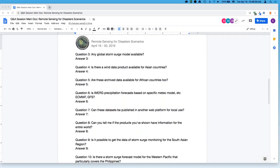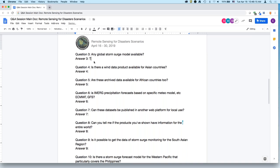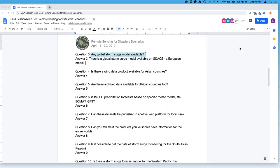If you go on GDEX, there is a global storm surge model available — this is a European model. The GEOS-5 wind data that was demonstrated are global wind data, so they are available for Asian countries.